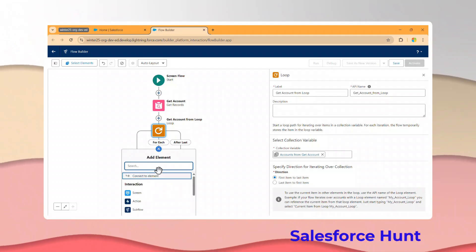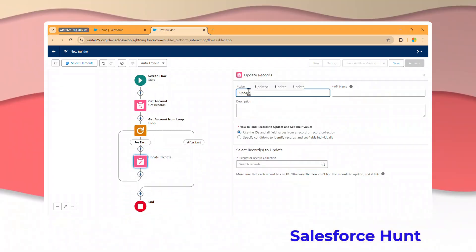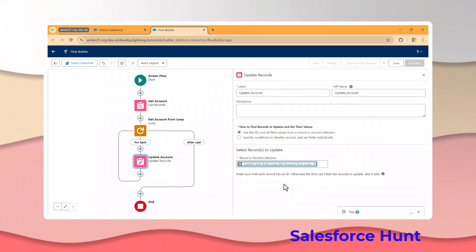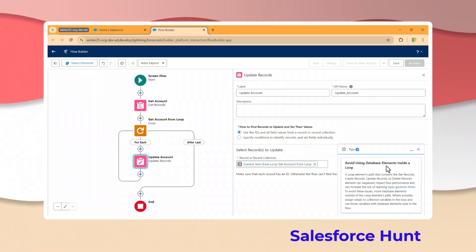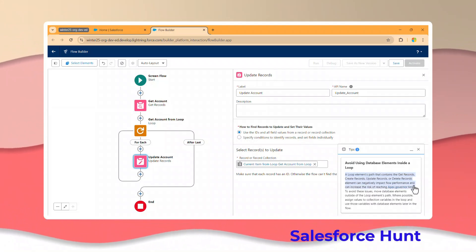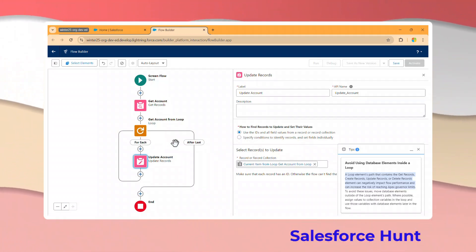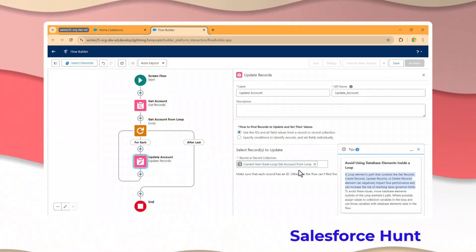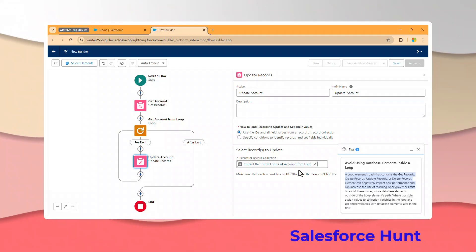Click the plus icon and add an Update element - for example, 'Update Account.' Once you click on the Tips button, you can immediately see the warning: 'Avoid using database elements inside a loop.' This clearly identifies bad practices such as using insert, create, update, or delete elements inside a loop. This is the first Winter '25 feature - very useful for recognizing and avoiding bad flow design.